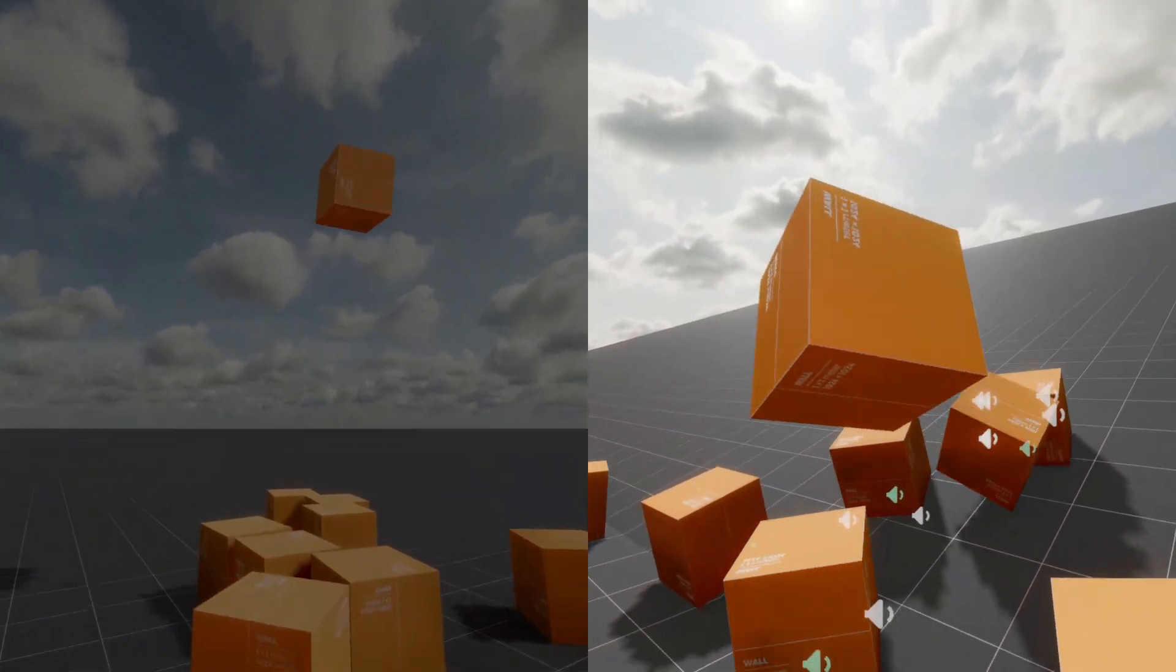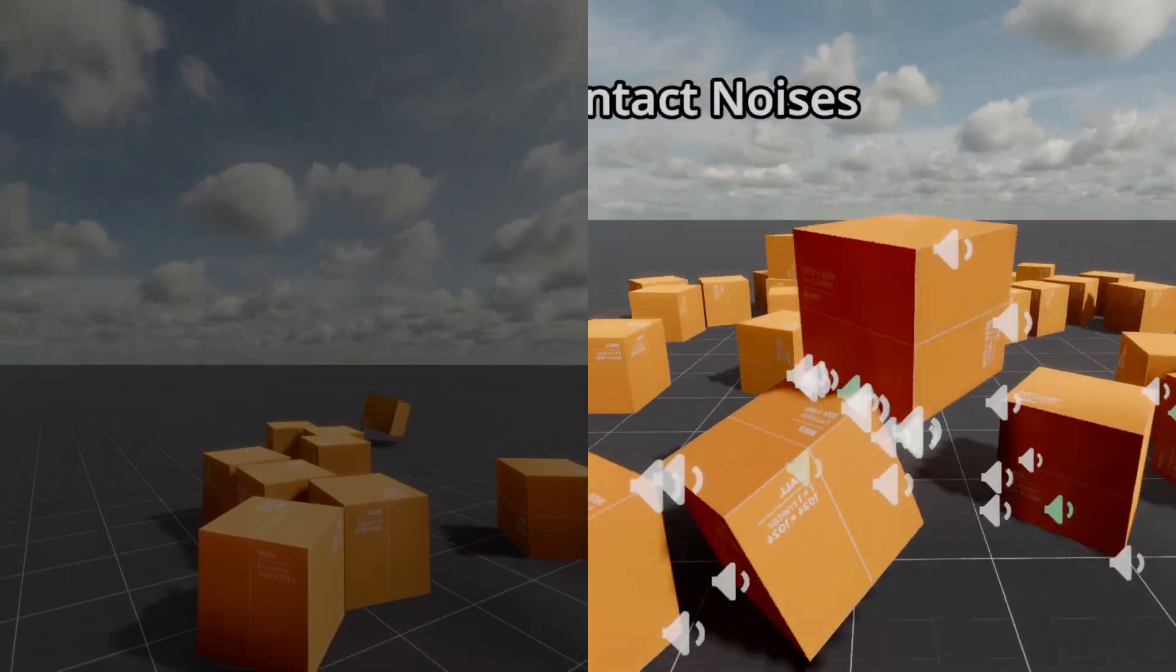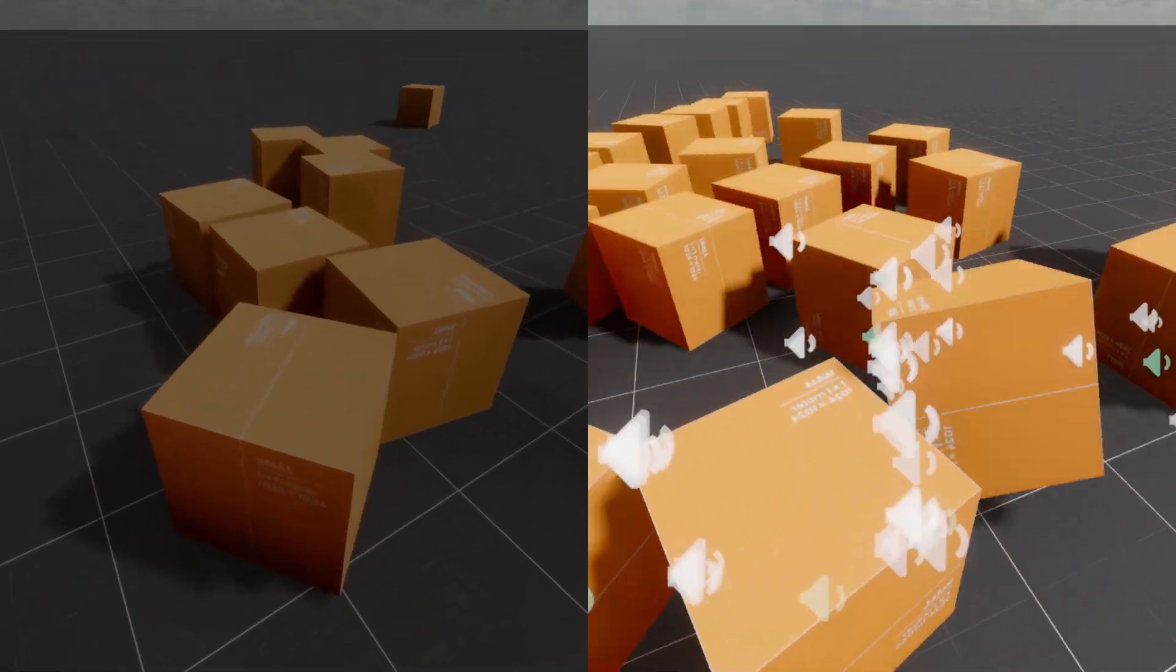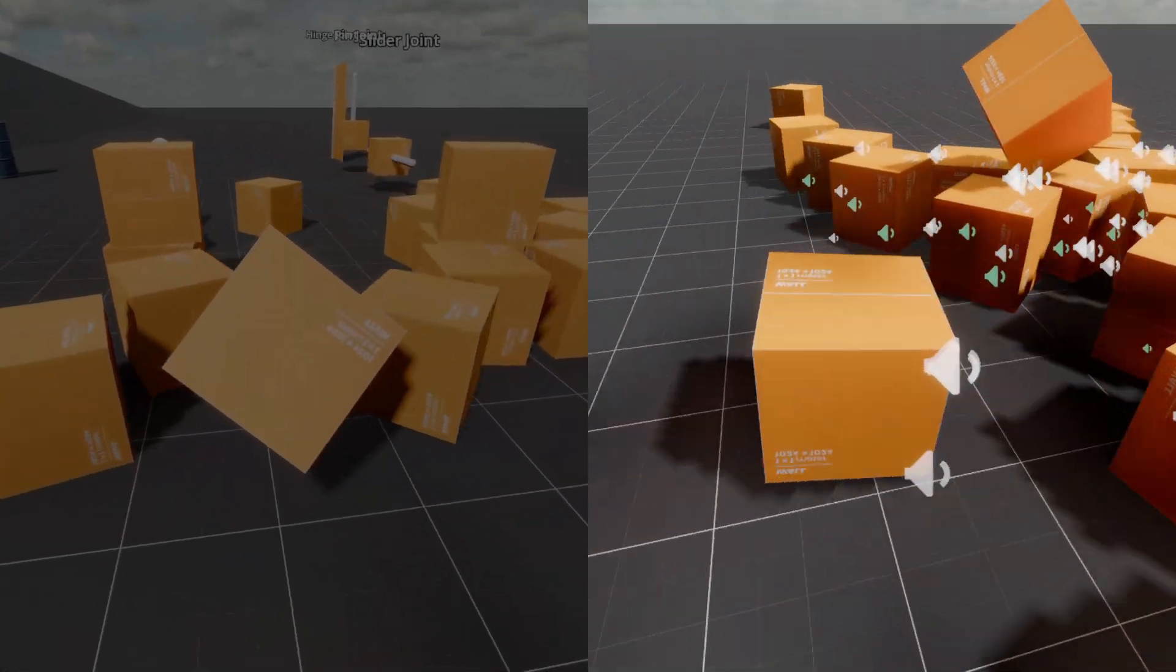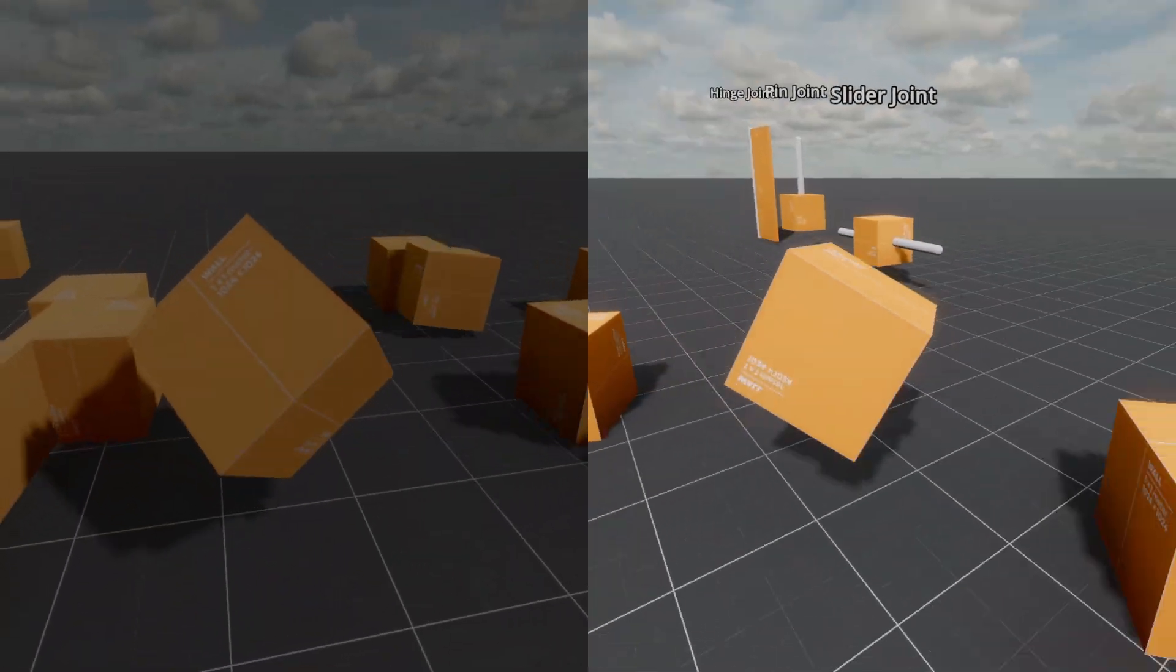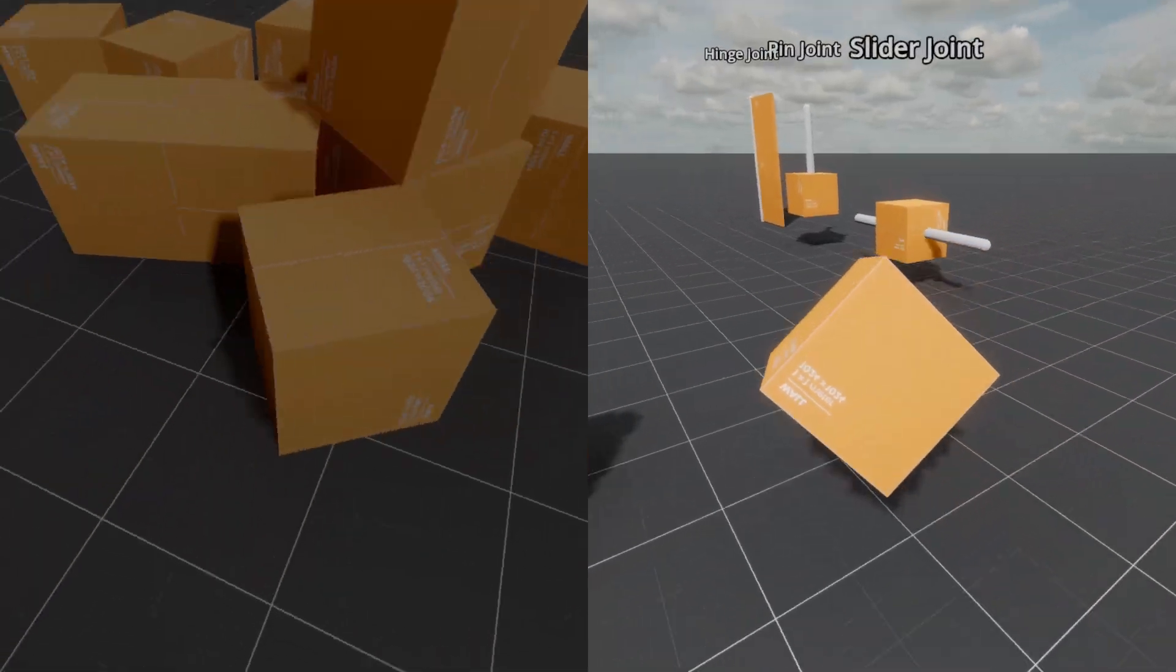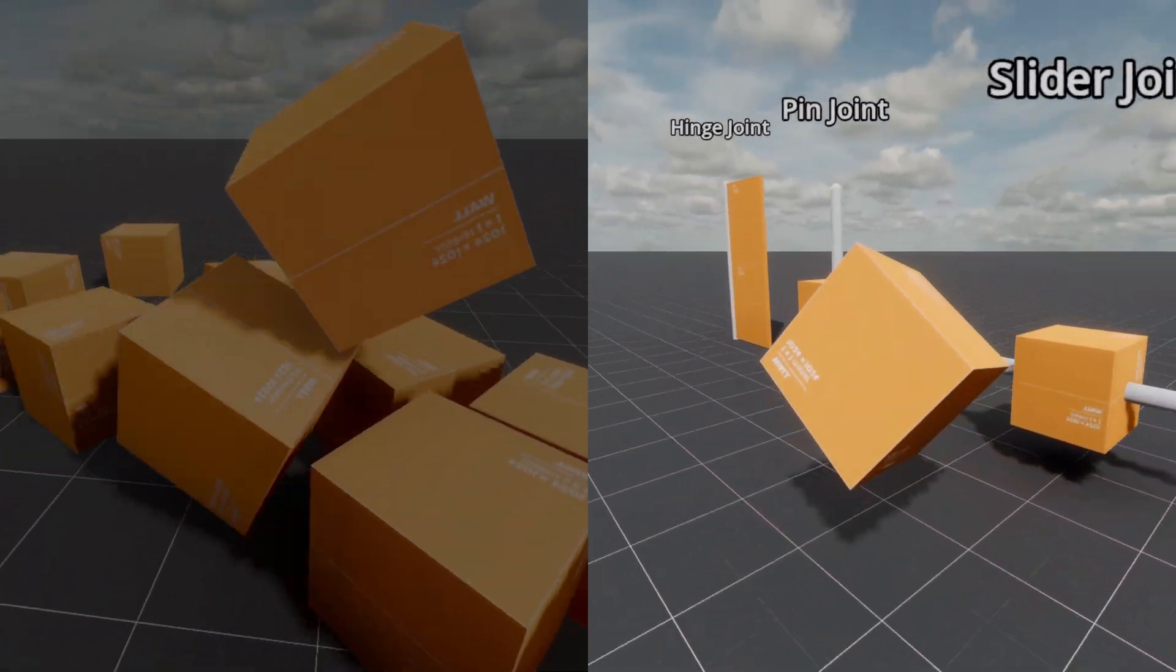The icons also change size to indicate the strength of the impact. Without this small detail, you wouldn't even know where the sounds are coming from.